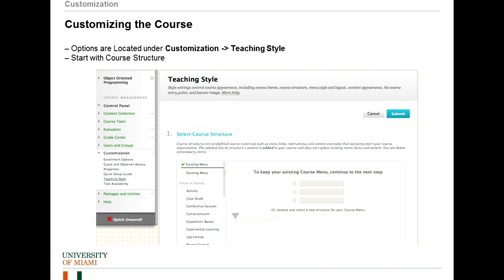We go into the Blackboard panel and go down to Customization, and you'll see there's a link called Teaching Style. Teaching Style has a few customization things, and I'll go over what's in there in addition to working with the module page.